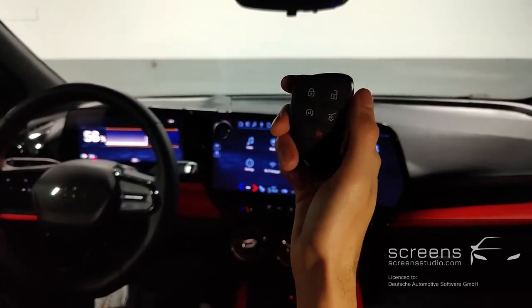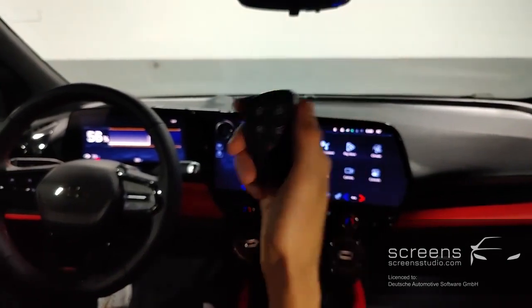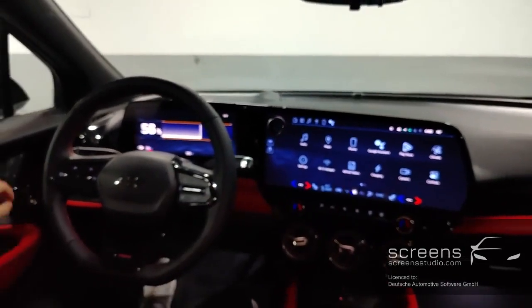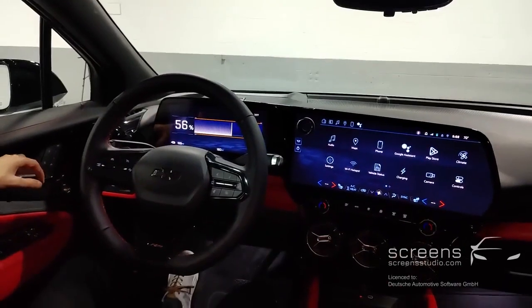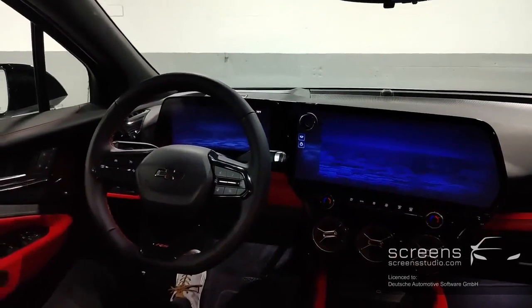We're going to unlock the car first, then open the door and close it.